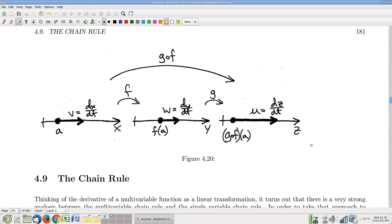Moving on now to the chain rule. You all remember the chain rule from Calc 1? We have to do a lot of derivatives — don't be surprised, there'll be derivatives on Exam 2. Make sure you're really good at the single variable chain rule. The multivariable chain rule has a lot in common with the single variable chain rule, but it's importantly different. The chain rule is less a computational symbolic trick and more a statement about how various kinds of things relate to each other — it's more conceptual than a shortcut.